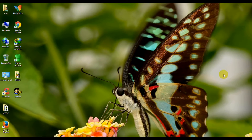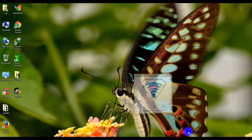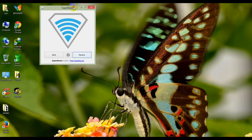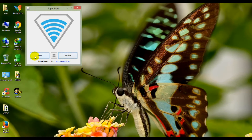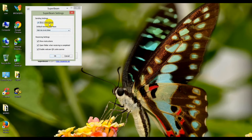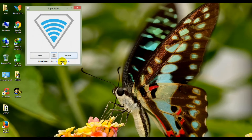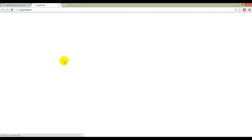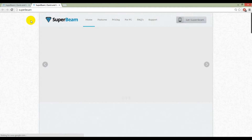After downloading Superbeam, open it. You can see options are available at the bottom — here is the send button, the receive button, and you can also manage your settings as you want. Here is Superbeam version 1.2.0 and the website address of Superbeam software; by clicking on it you will directly reach the website.